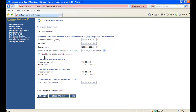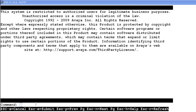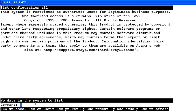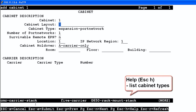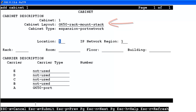We've configured the IPSEE board via CLI and are now in the CM Admin pages. Running list config all shows no data in the system. We type add cabinet 1. Under Cabinet Layout we put in G650 Rack Mount Stack. Our location is 1 in IP Network Region 1, and we're only using Carrier A. We save this configuration.